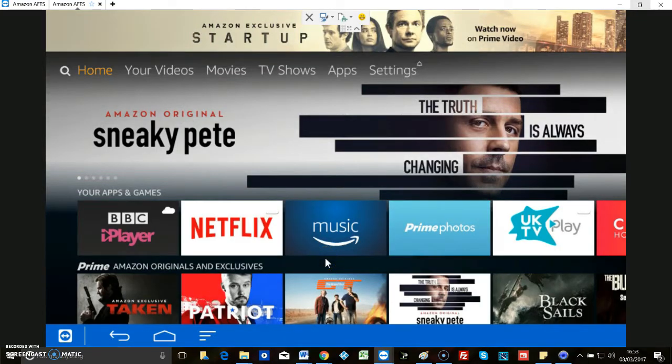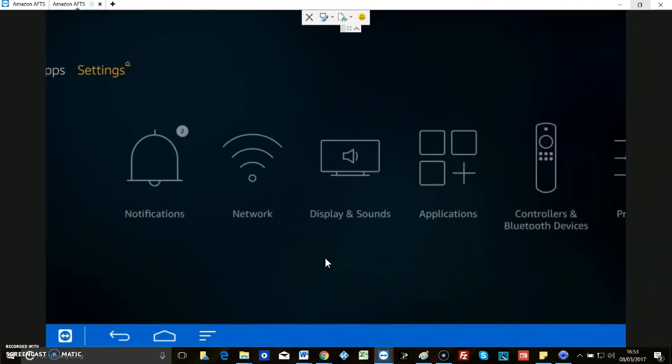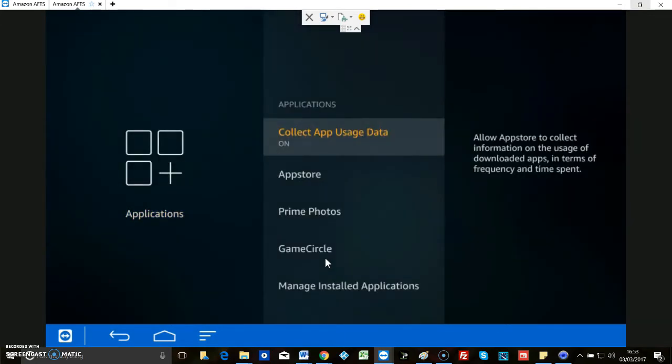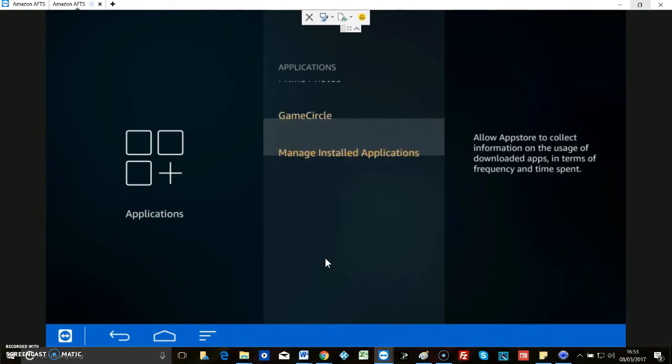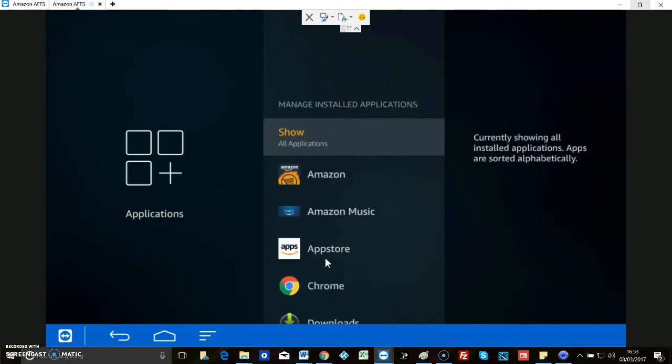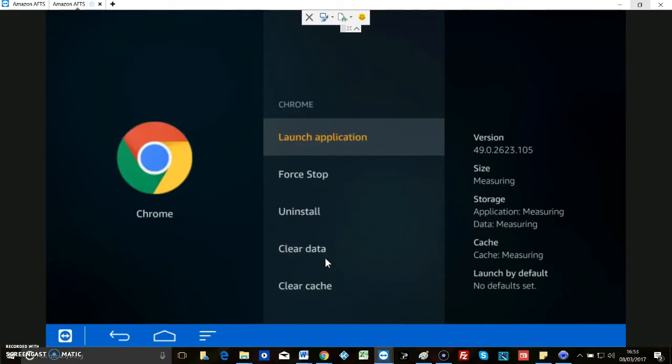Okay, so I just wanted to do a quick video because I had an email this morning saying that IP Vanish wasn't working on the Amazon Fire, so I thought we'd have a go. It's the first time I'm doing it, so it's either going to work or it isn't.